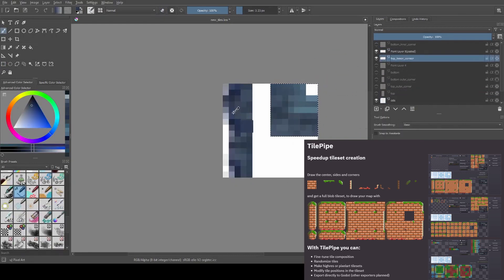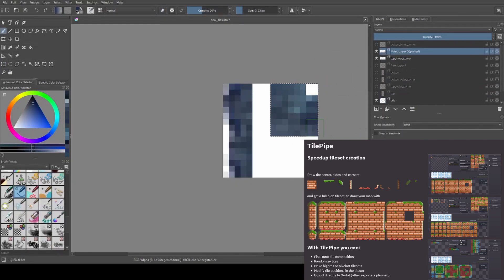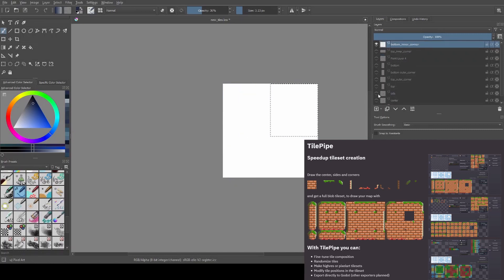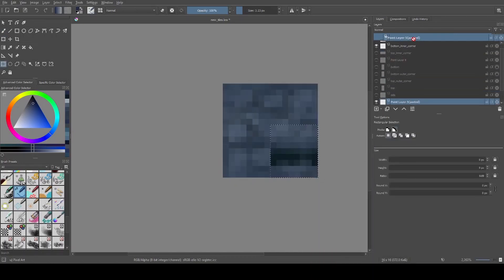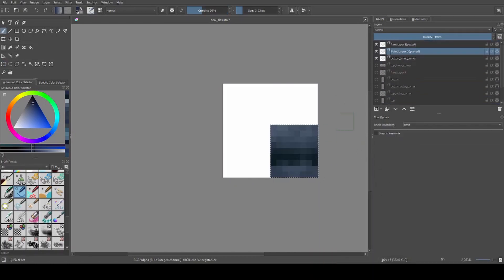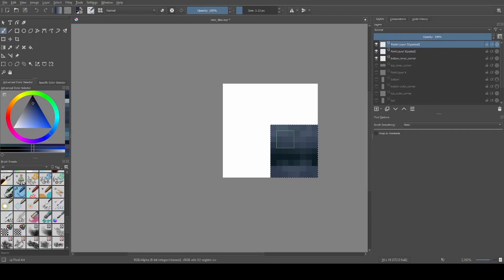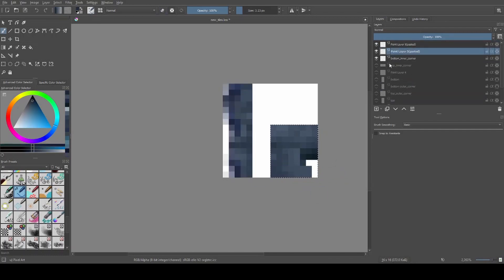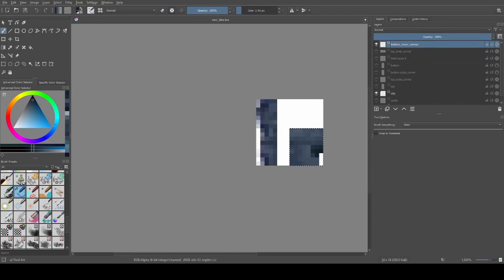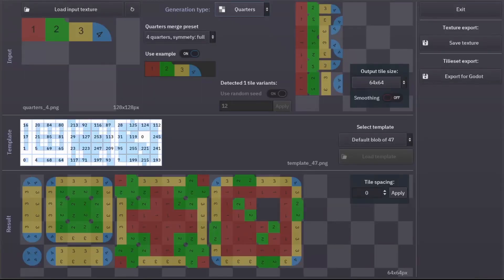For example, you can set up tile positions in your tileset by editing the template, which is also an image. Or you can randomize the resulting tiles a bit by adding some variants of your tile paths to the input image. After we have drawn all the tiles we need, we can open Tile Pipe and see the UI. Select overlay generation type and a tile preset.